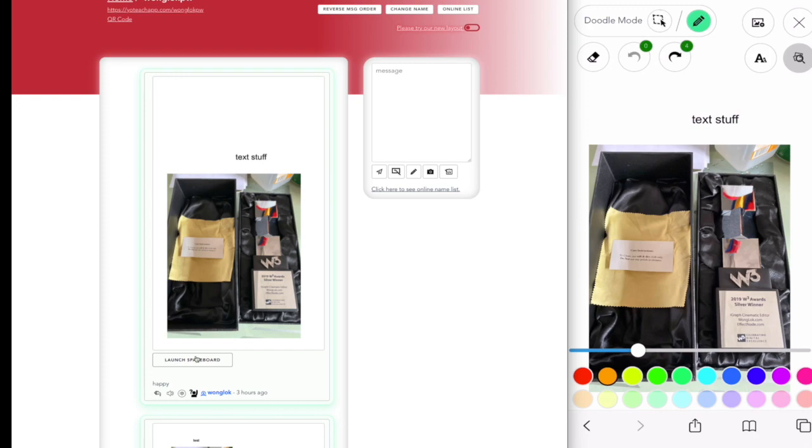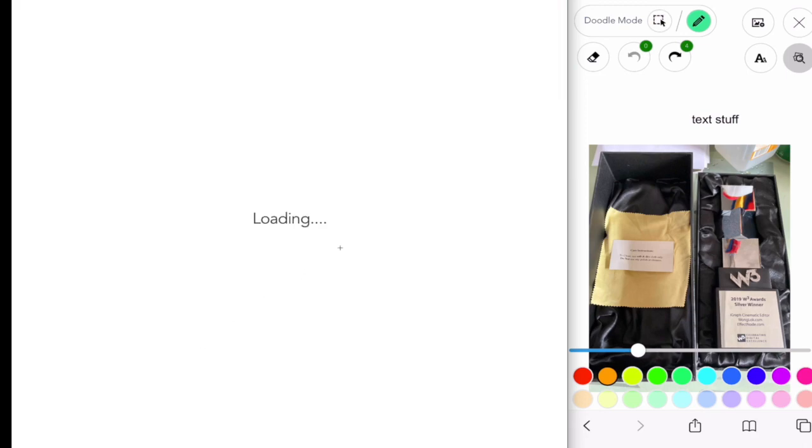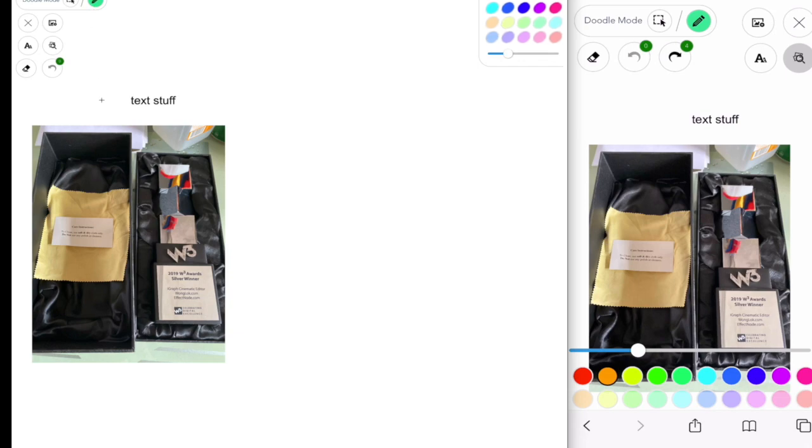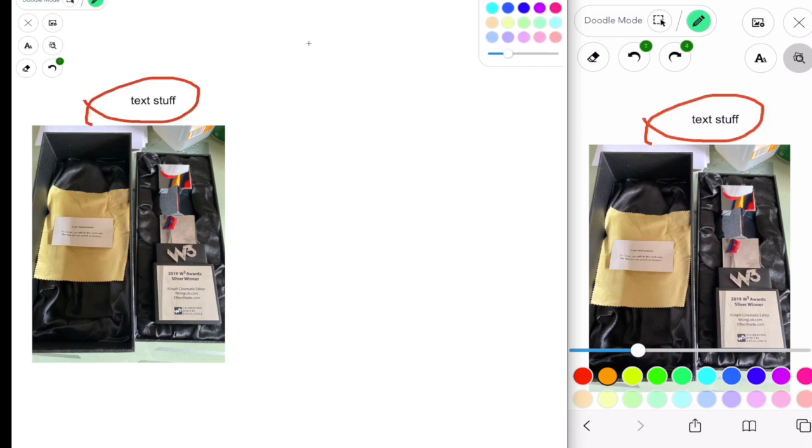Our Spaceboard is a real-time system. You can draw anything, and it will be synchronized to your desktop and also your mobile device. For example, you can draw something here, and you can see the updated drawing will appear on the mobile device, which is on the right-hand side.